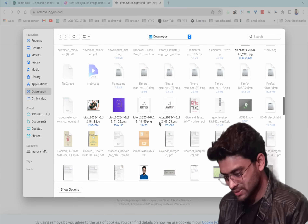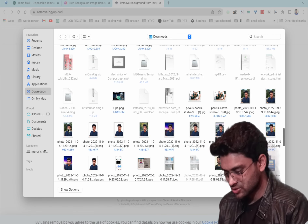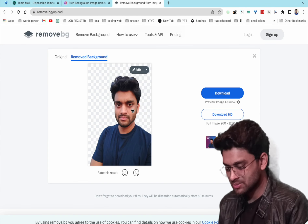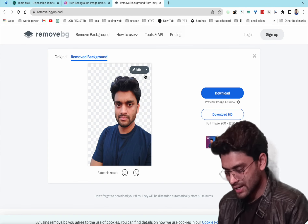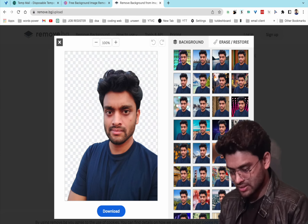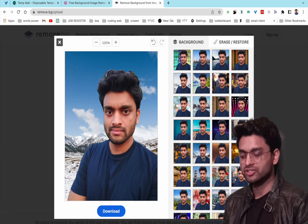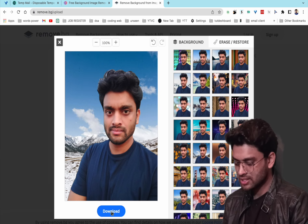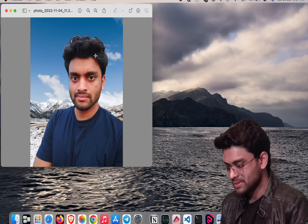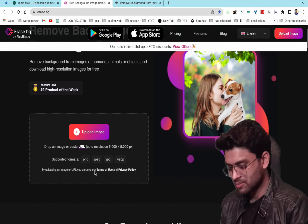Select an image, click, and you can see the background is removed. You can also add a new background — select any background you like and then download it. The file will be in PNG format.